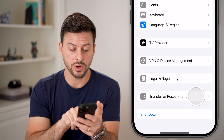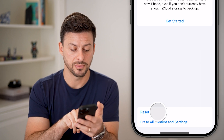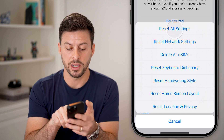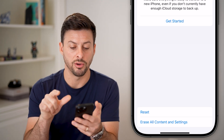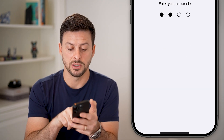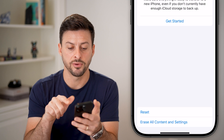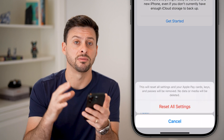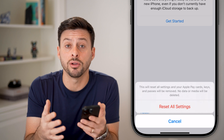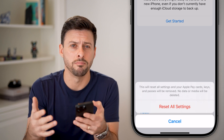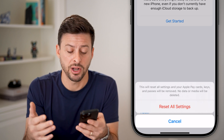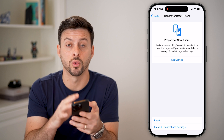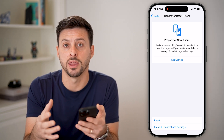After we've done that, we're going to hit Transfer or Reset, then tap on Reset. At the very top, hit Reset All Settings and enter the passcode for your phone. This will reset all of the settings back to factory default, including all the settings for your mail app, refreshing everything so everything starts working normally after that.